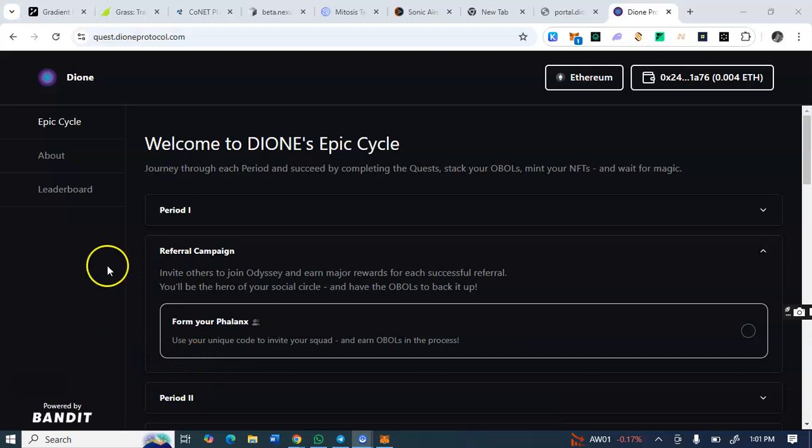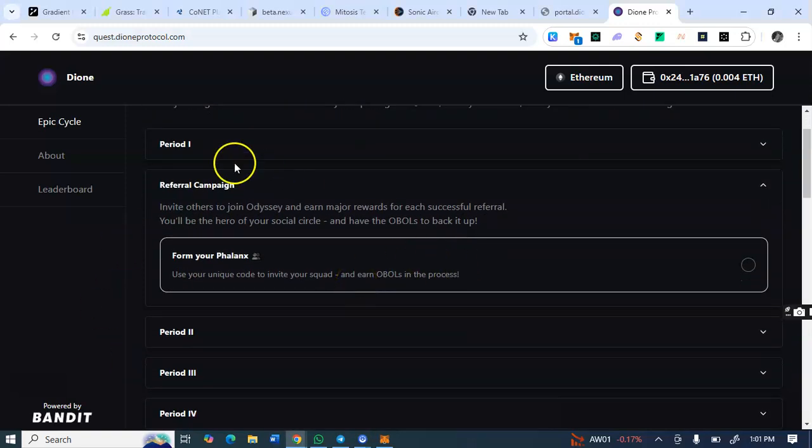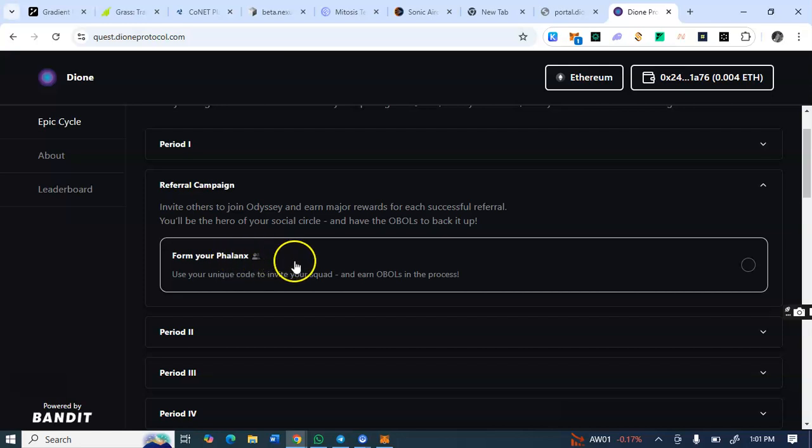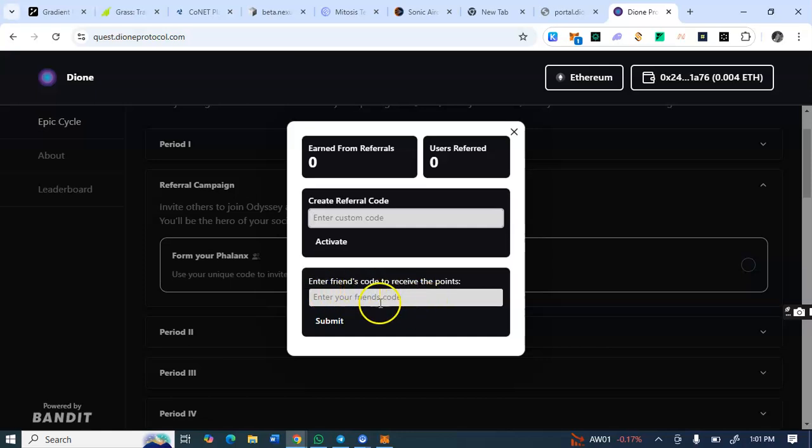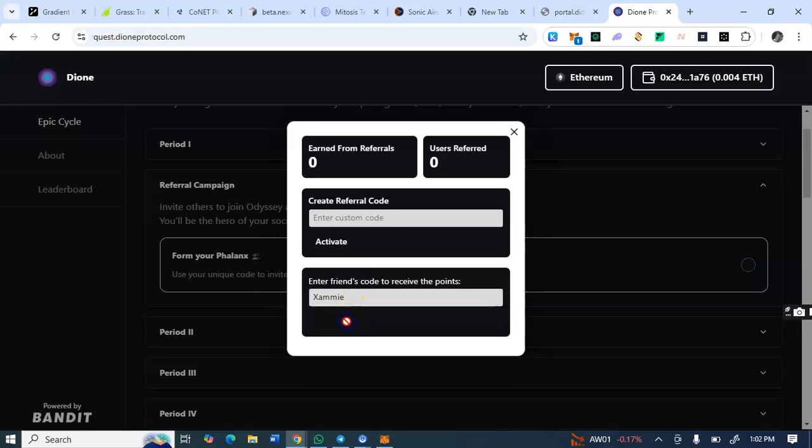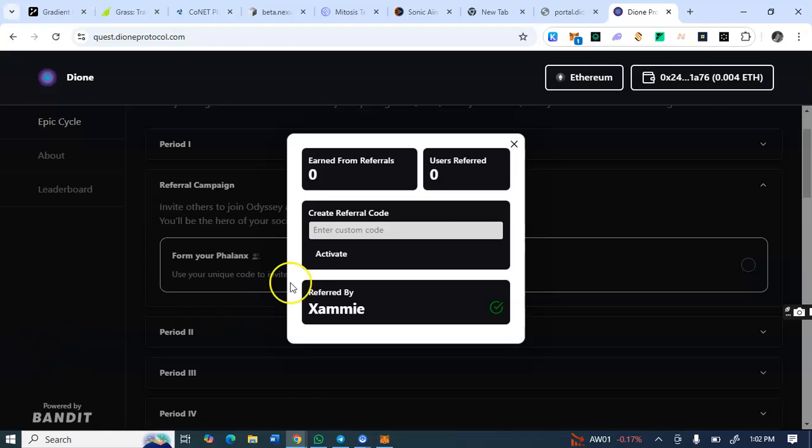So to receive extra points by entering referral code, come to this referral campaign page on this Dione protocol. Then you see from your Felix, you click on this. You see create with our code, activate, enter friends with our code to receive points. So I'll just enter the referral code of the person that invited me. So I'll drop my referral code in the description box of this video so you guys can join and you can claim extra points. So you see I've been added to this person's referral and I've gotten extra token. So I'll drop my referral code in the description box of this video.